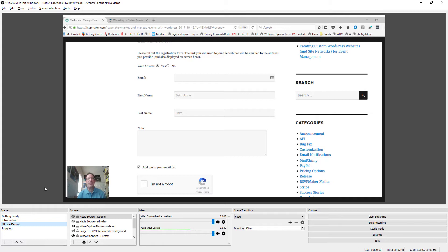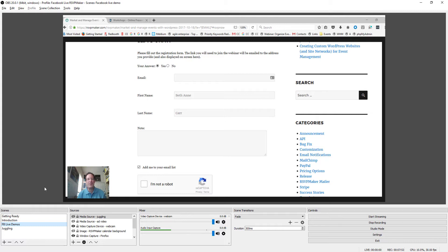And it does give you a lot of control that I haven't run across in many free and inexpensive software products. I've used the YouTube Live, aka Google Hangouts on Air software in the past, and been somewhat limited in how I can switch back and forth between different scenes.